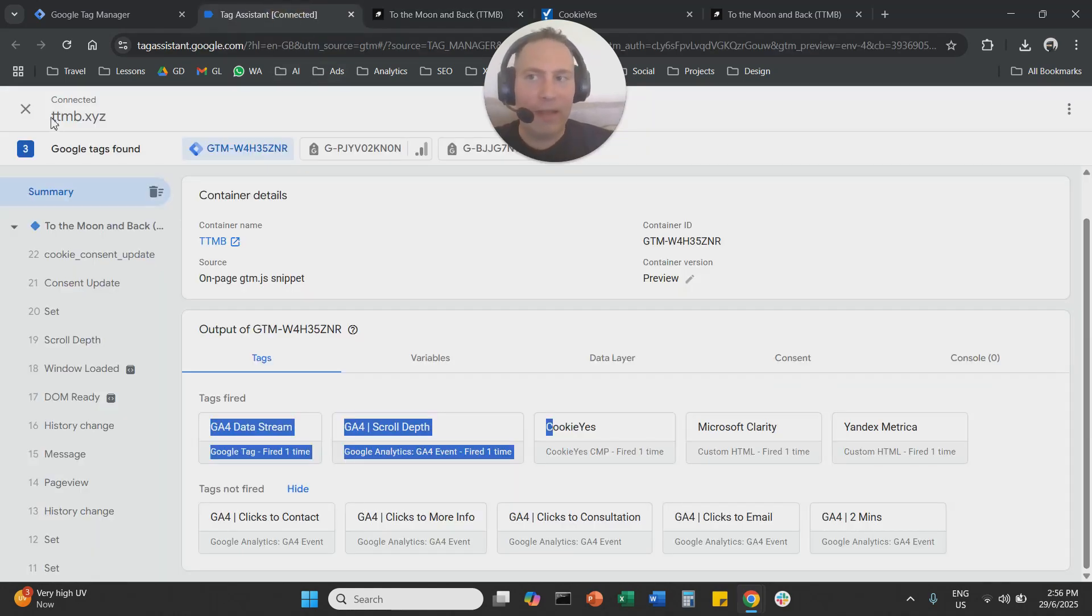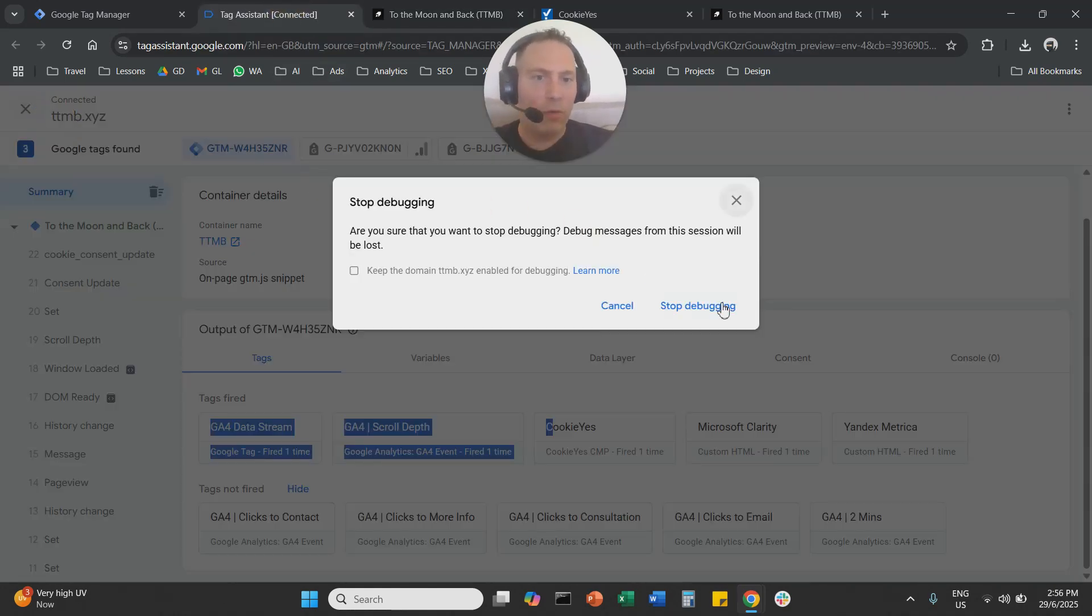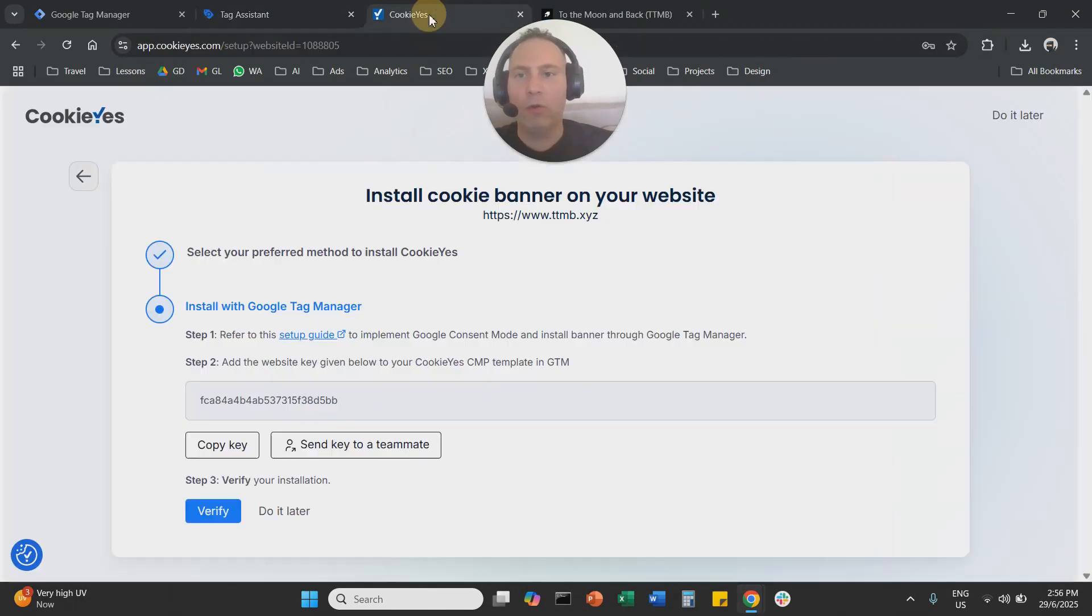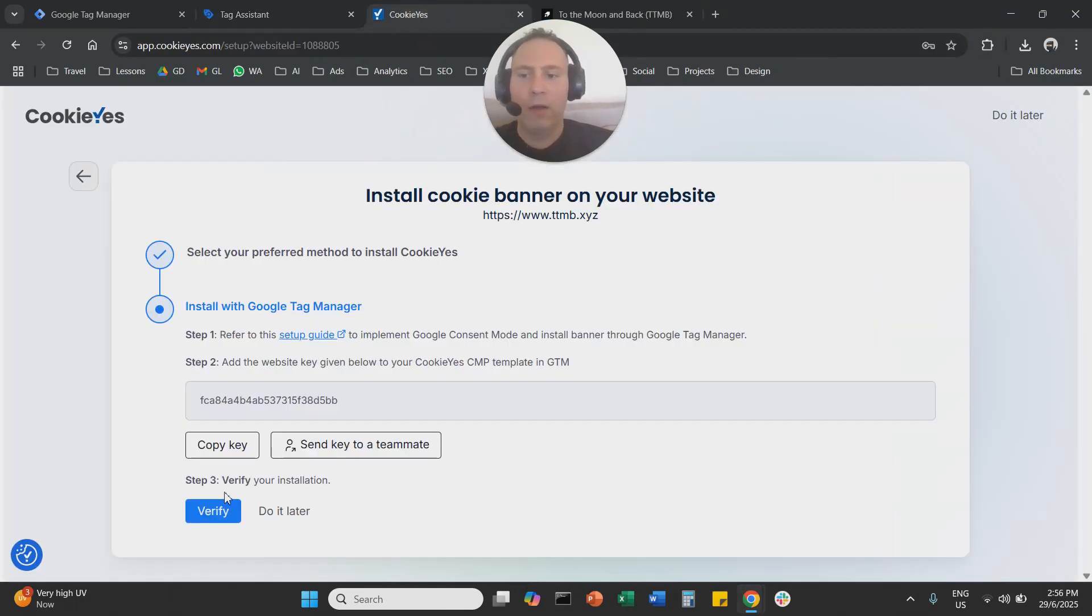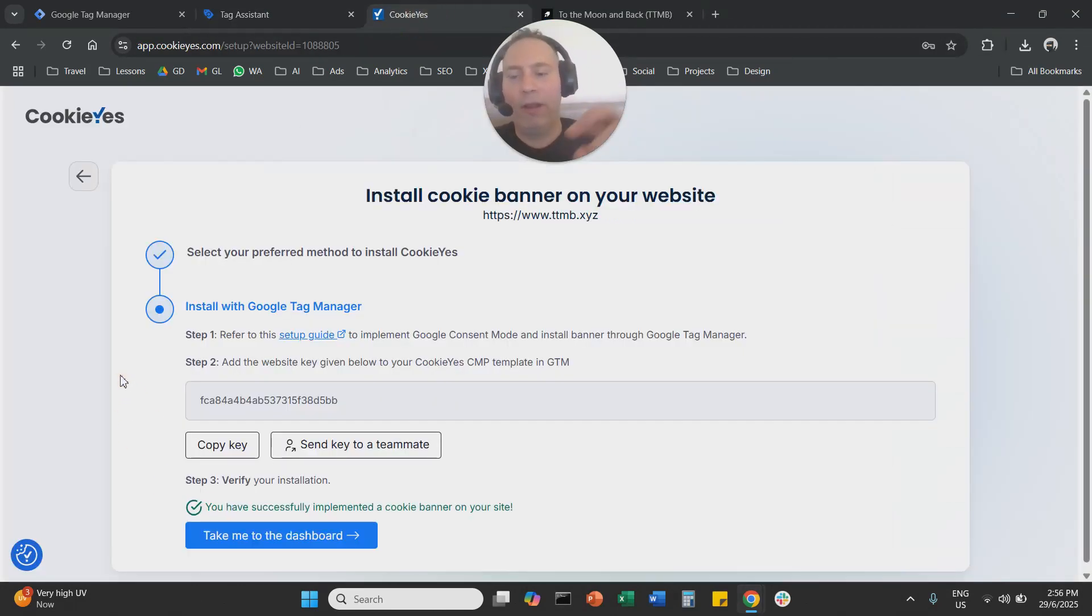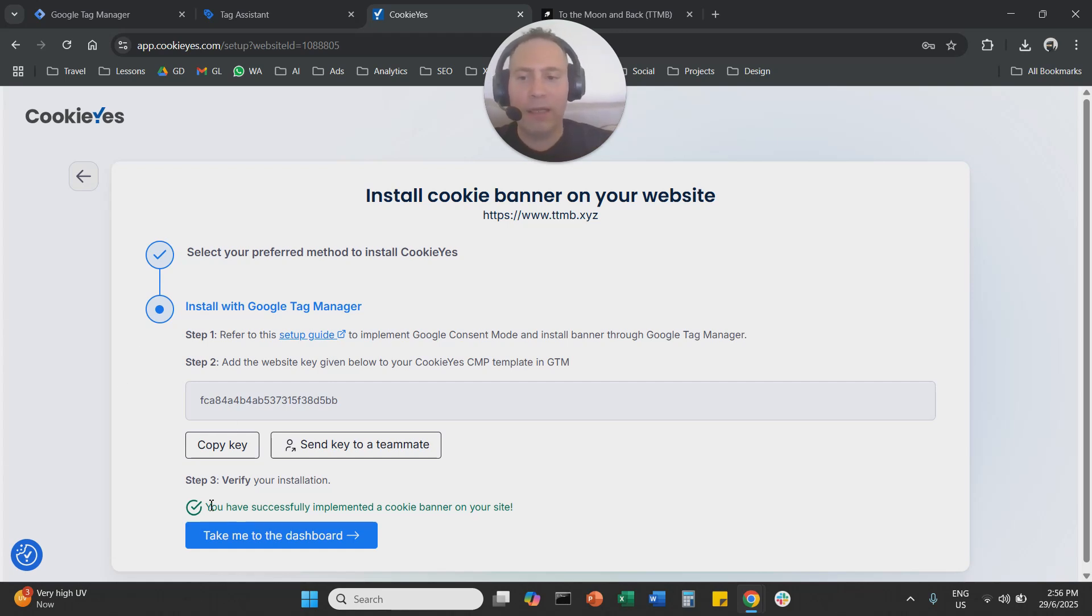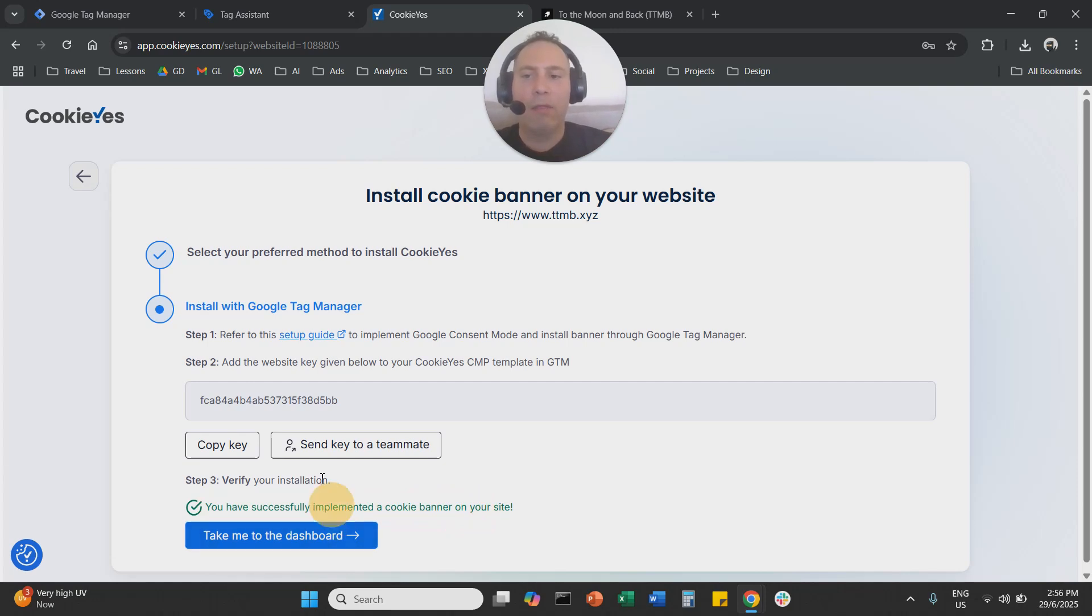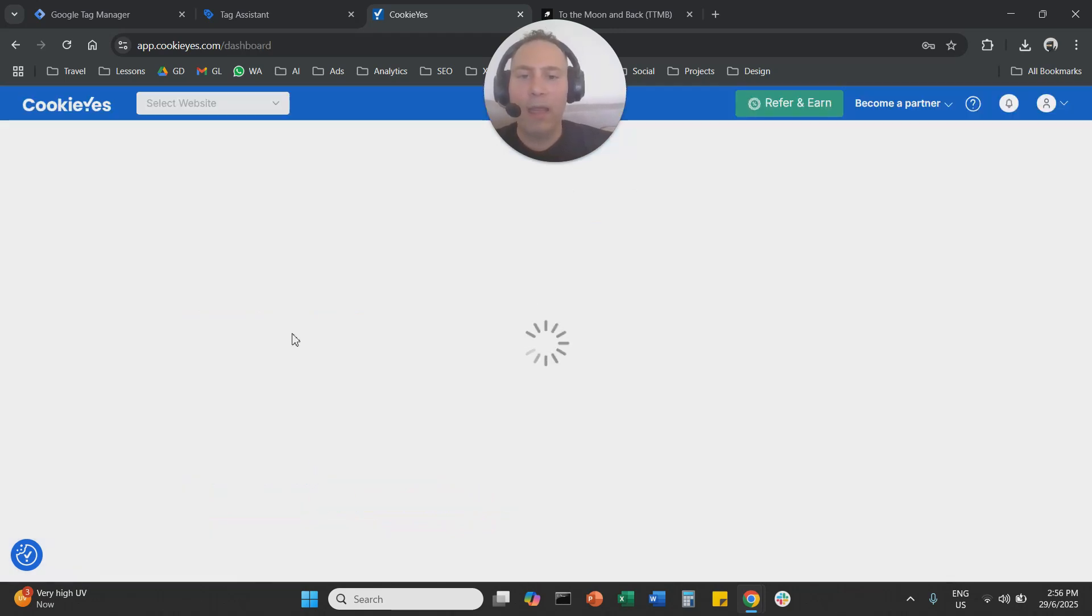So now that we've verified that everything is working with Google Tag Manager, we're going to go to cookie yes, we're going to click here verify, and the system will now connect to our website. And it says here you successfully implemented a cookie banner on your website. And that's it.